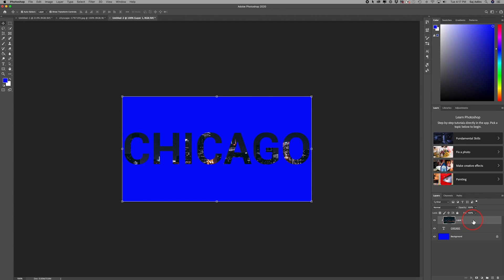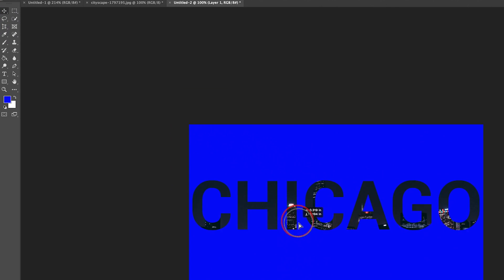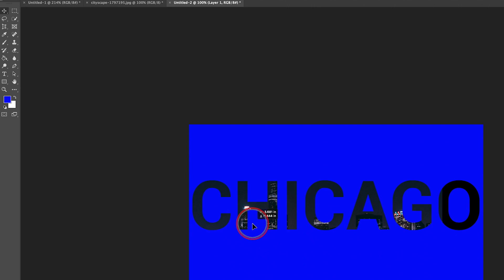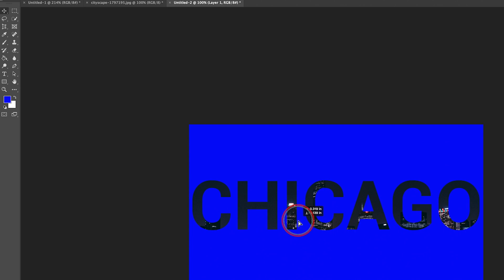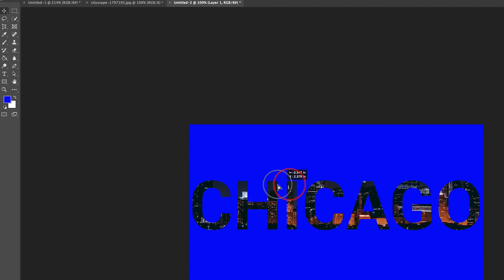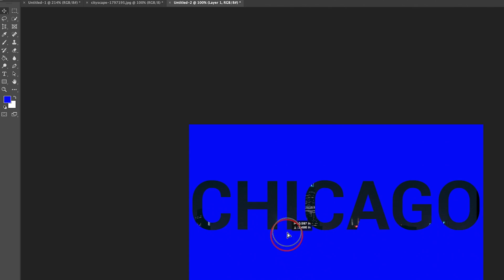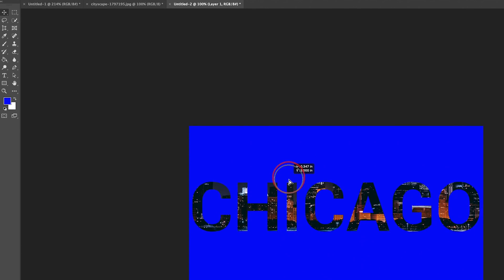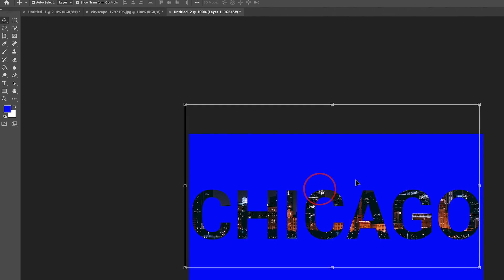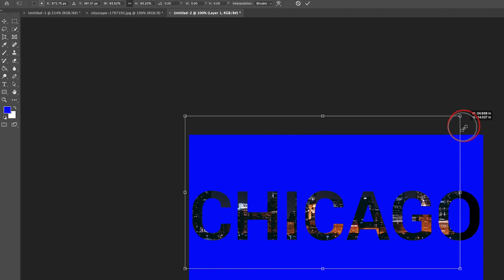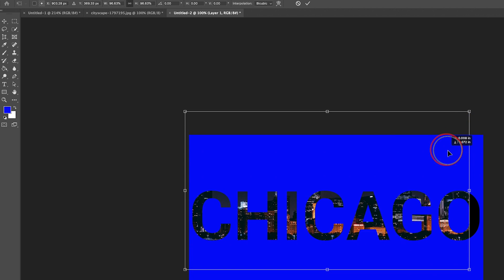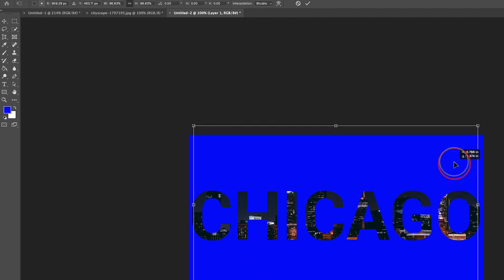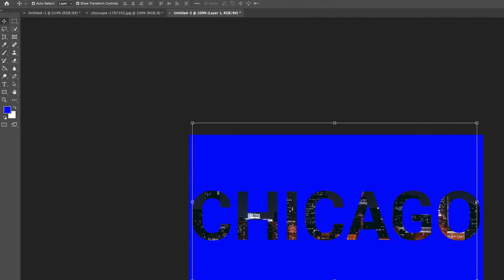The great thing is with that layer selected, that Chicago skyline layer, I can press the move tool again, V is the shortcut, and I can move that image within my text. You'll see it will turn black if I move it too far, but I can move it down or up or whatever looks best. I could even grab the corners and resize it, then place it exactly where I want and press the check mark.